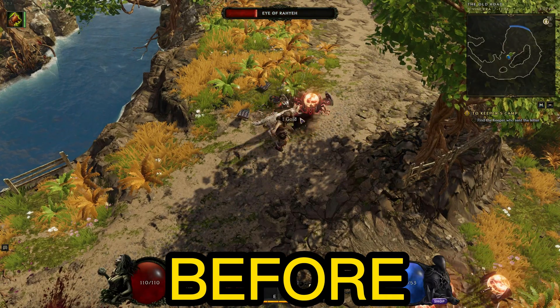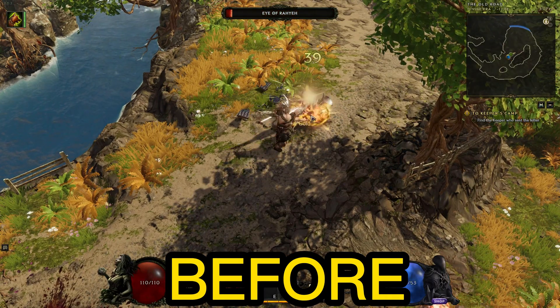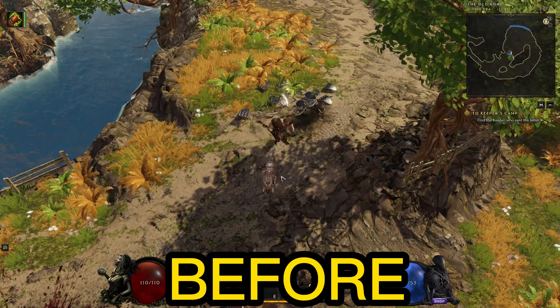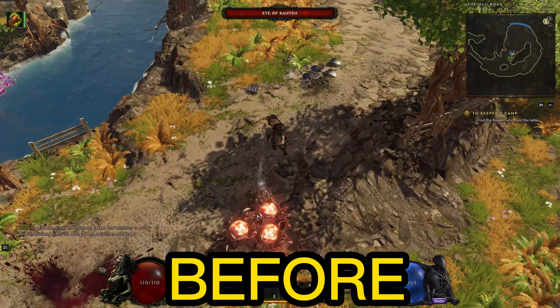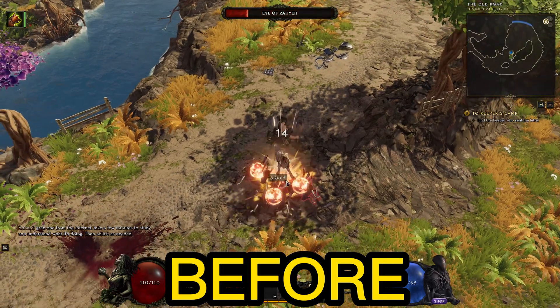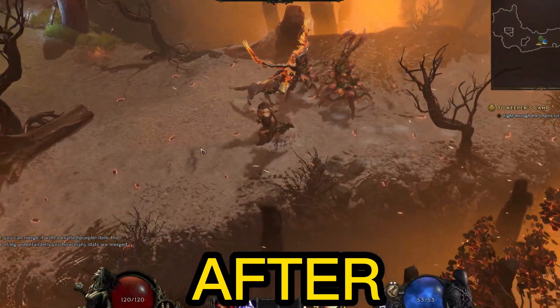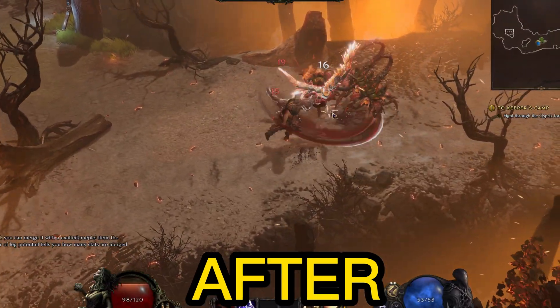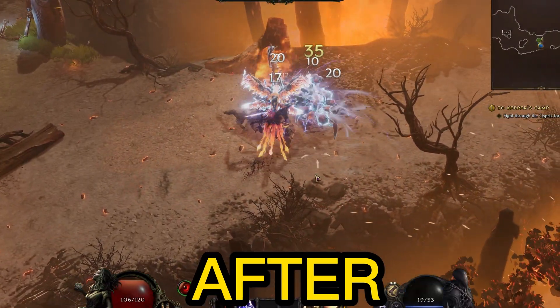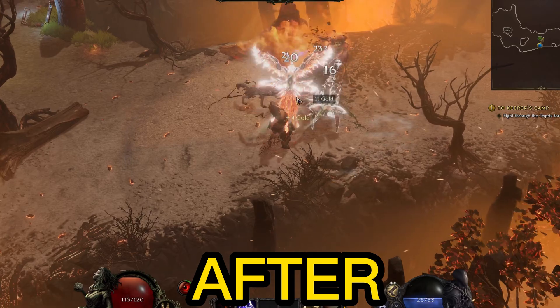Listen up gamers! Are you ready to unleash the full potential of your computer and obliterate lag? Let's dive into the Ultimate Windows Optimization Guide that will transform your gaming experience.